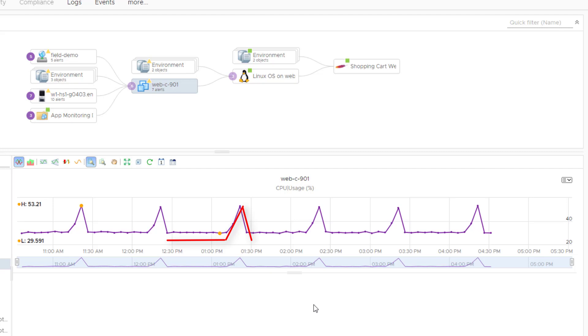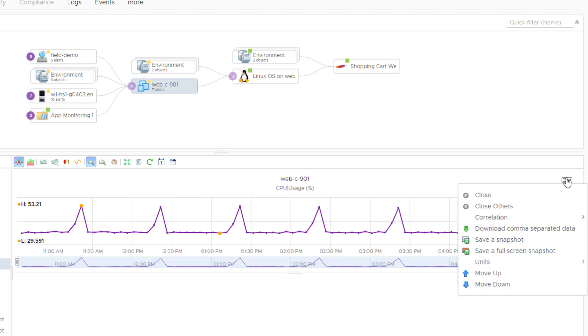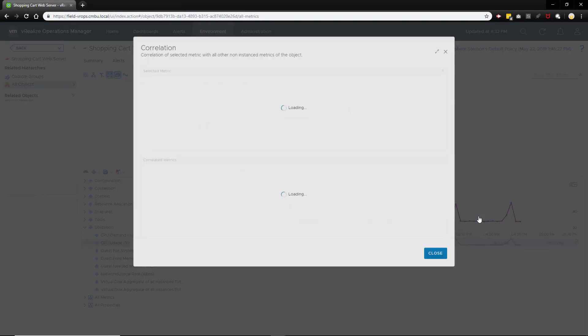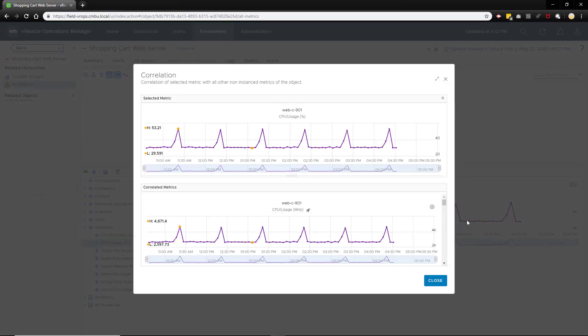This is interesting, but what would be great to know is which other metrics on this VM have the same pattern of behavior. vRealize Operations can analyze all of the VM's metrics over the time frame in our chart to quickly find any correlation.